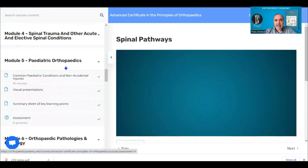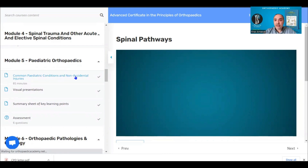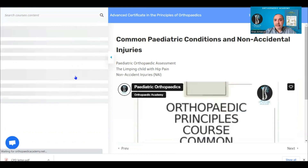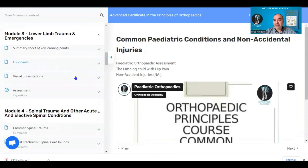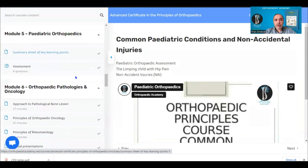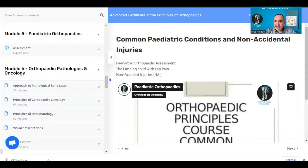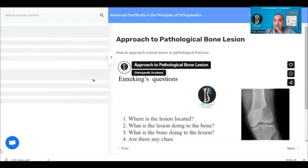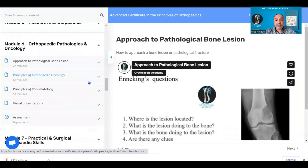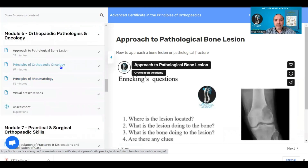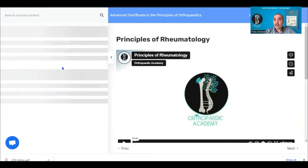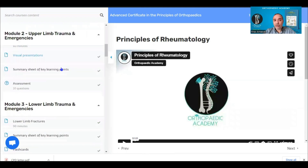Module five is paediatric orthopaedics, covering common paediatric conditions such as the limping child presenting with hip pain and non-accidental injuries. Module six covers orthopaedic pathologies and oncology — how to approach any pathological bone lesion in terms of diagnosis, investigations, and management, including the principles of orthopaedic oncology and rheumatology as applied to orthopaedic practice.